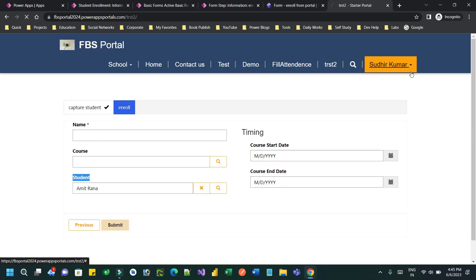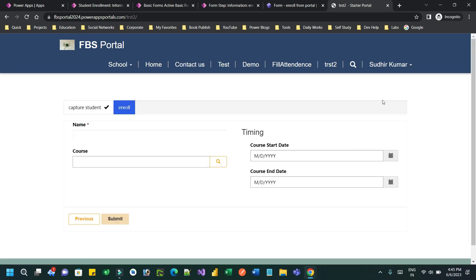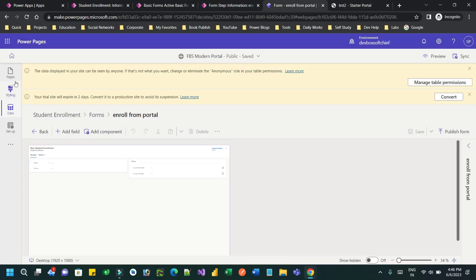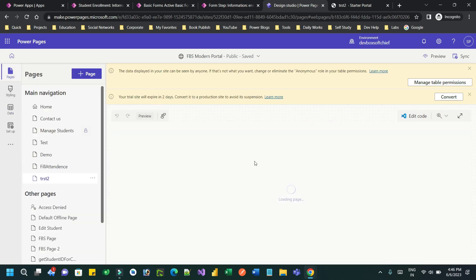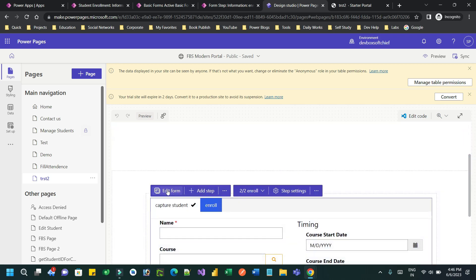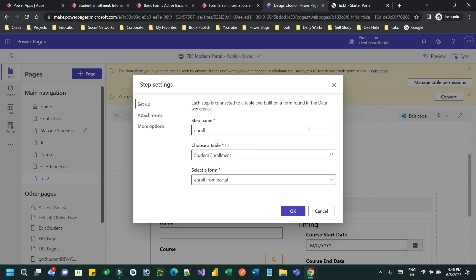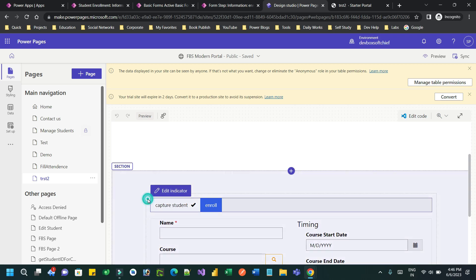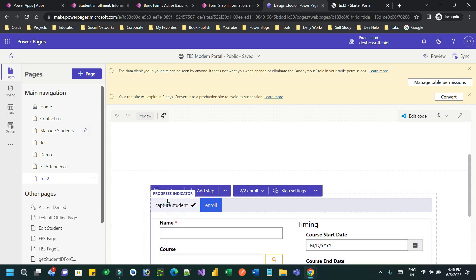Now go to Power Pages, synchronize, and see how it works. Click on Preview, which will open the multi-step form page where I can create a student. Every time it should start with the Capture Student step. To do that, go to the multi-step form and edit the multi-step settings.